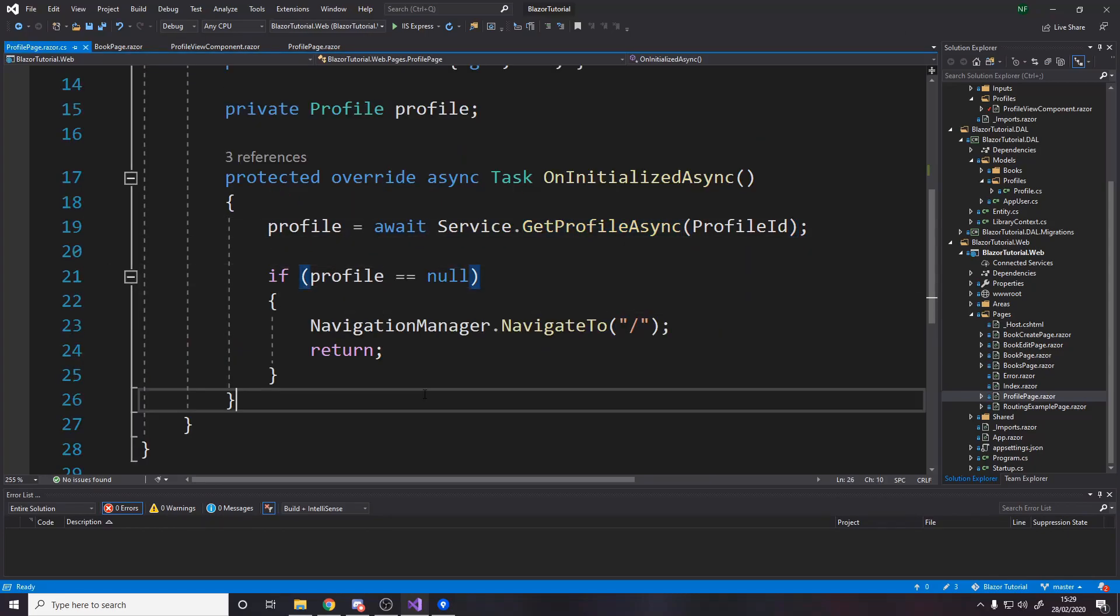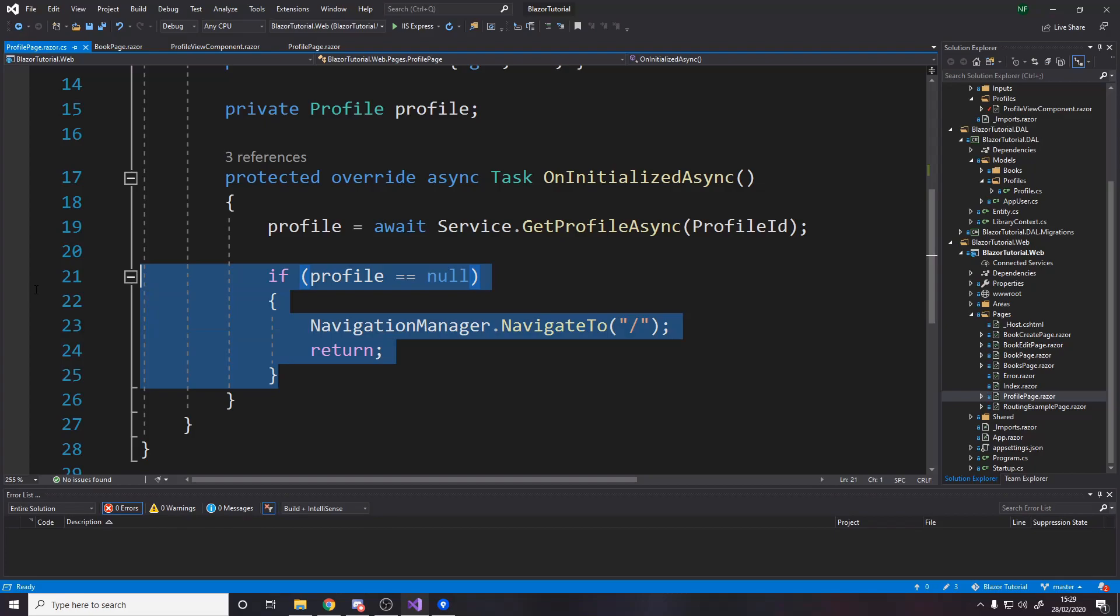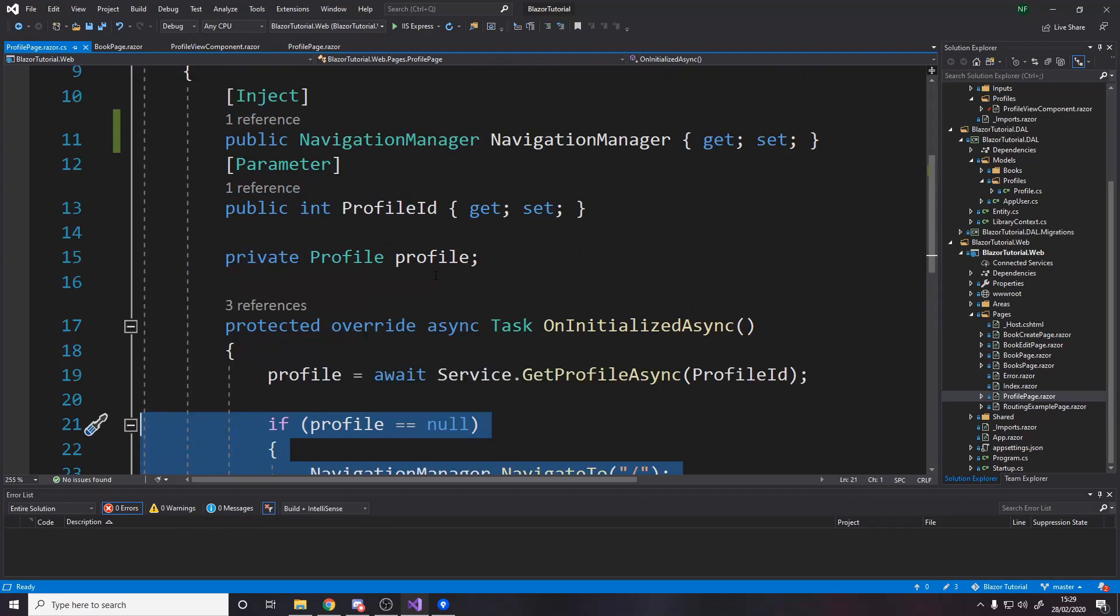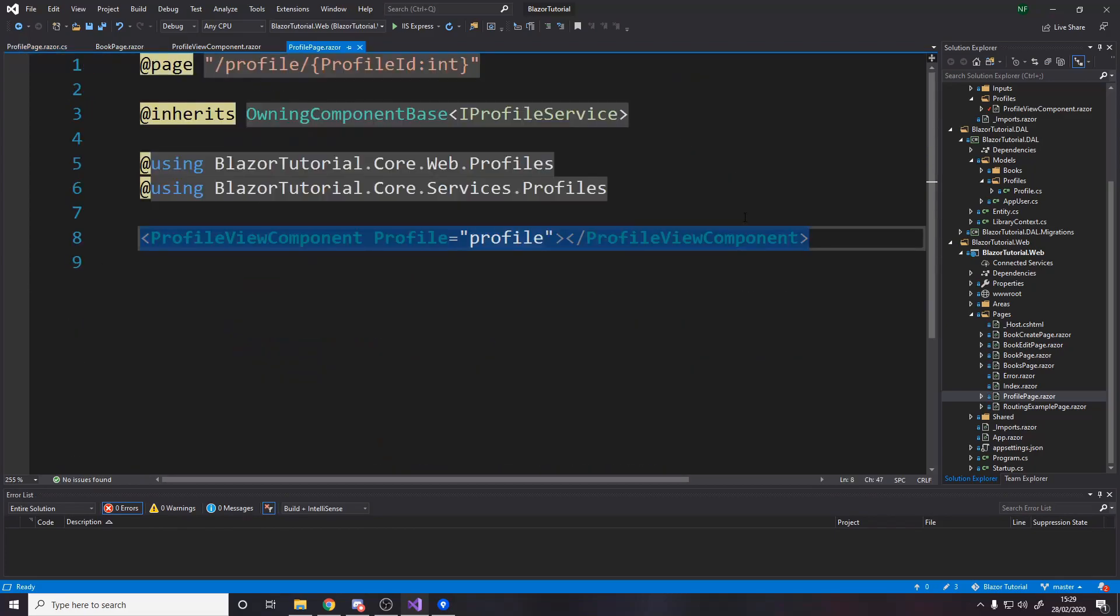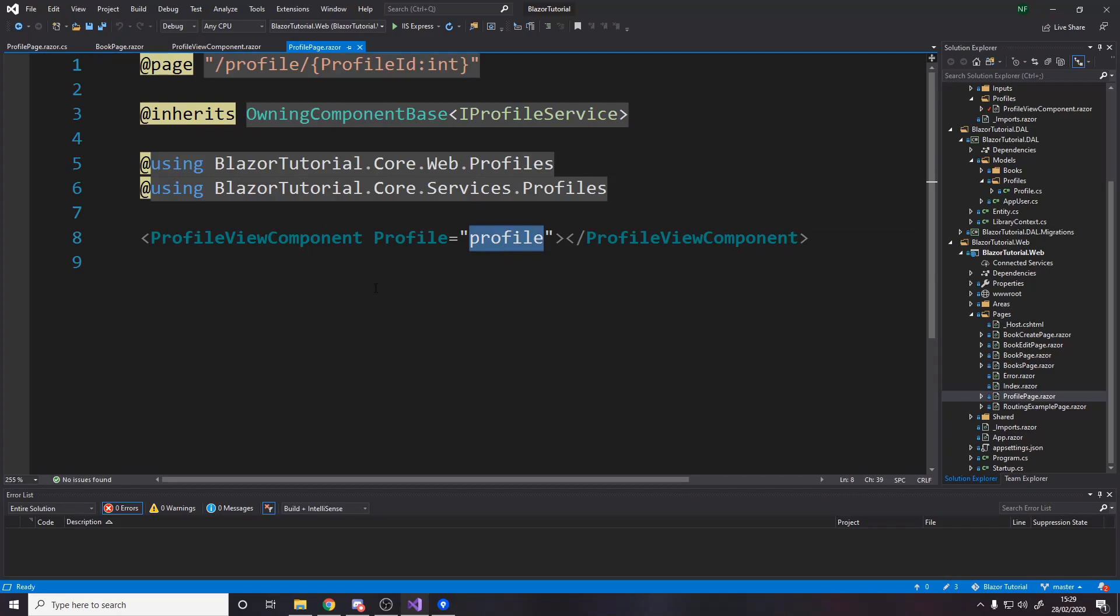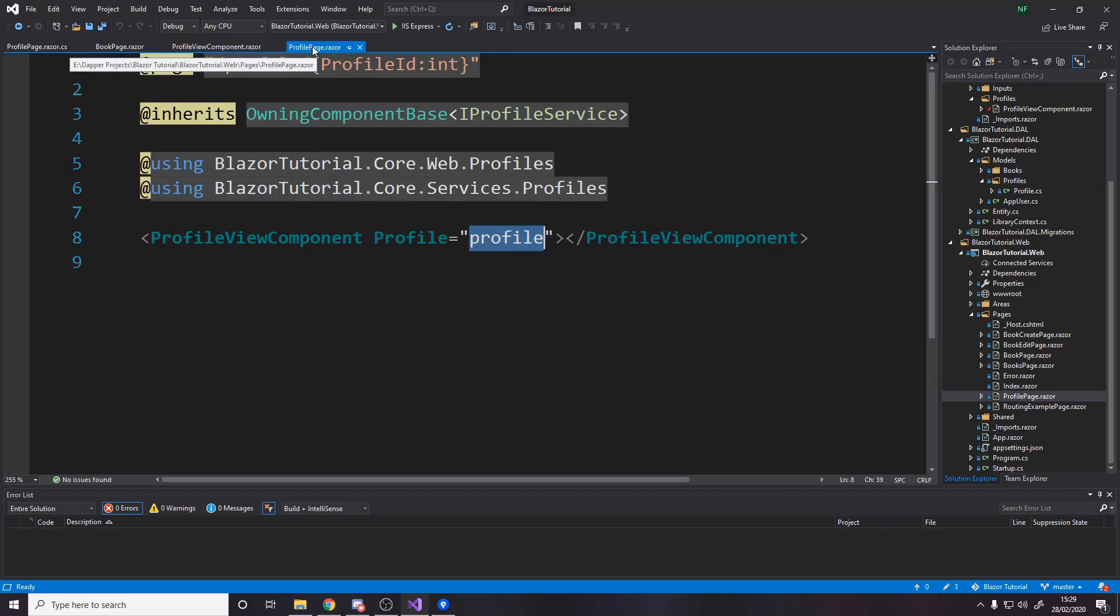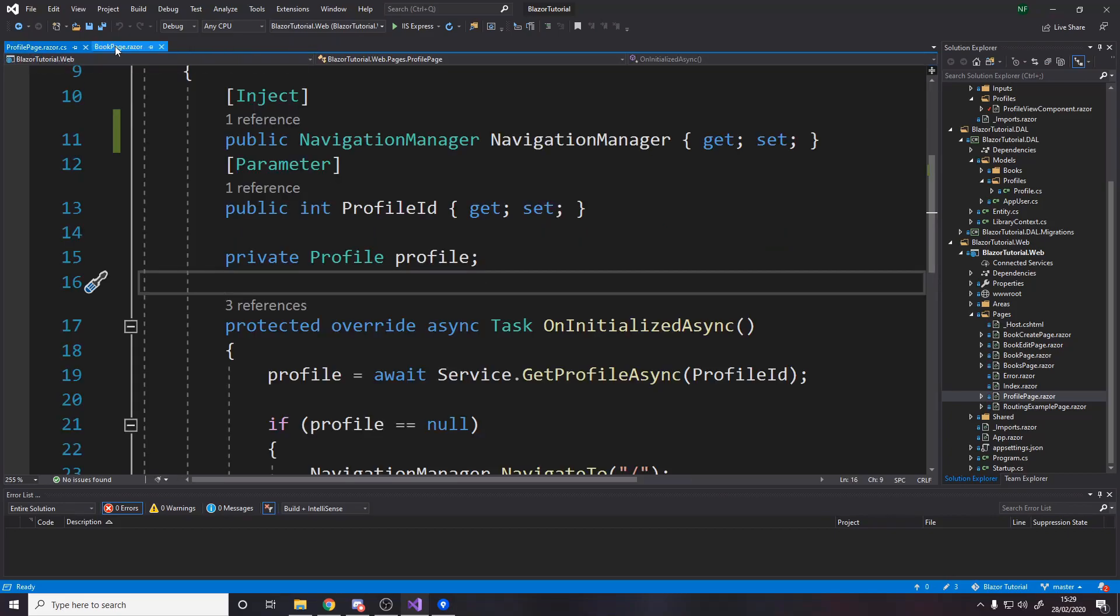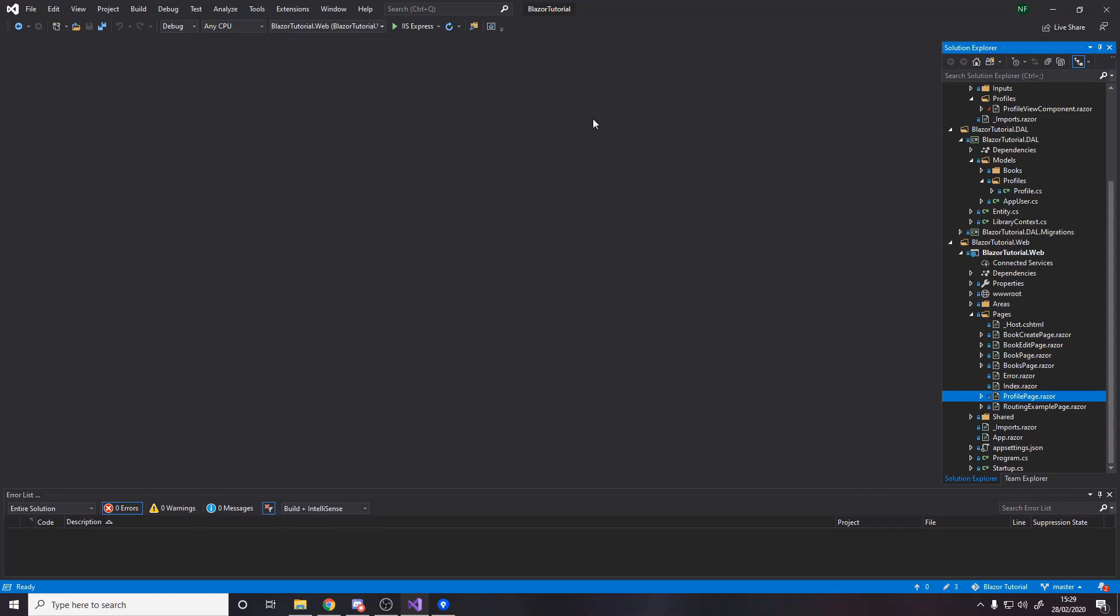but if it's not null then we have it and we have the view component which we pass in the profile to and it renders the profile page of all the books and everything assuming you've remembered to include books in the query so that's the profile page the profile view component